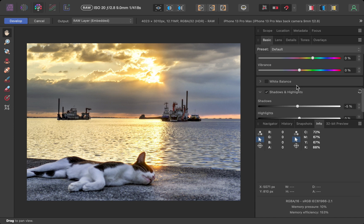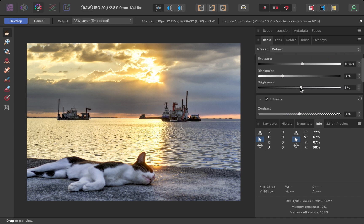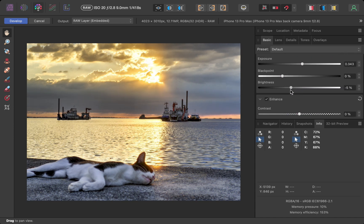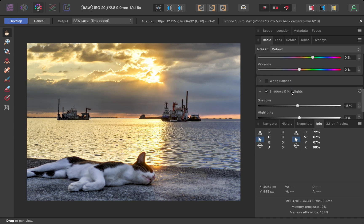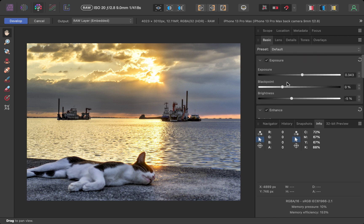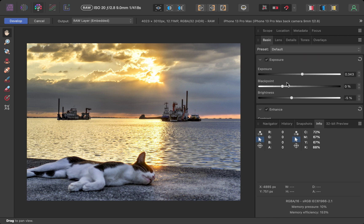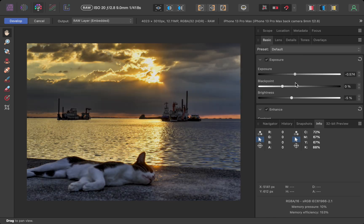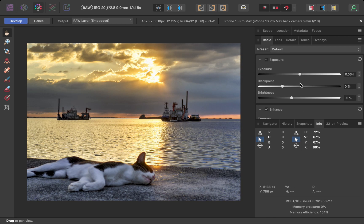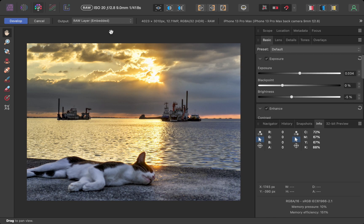So those were the four best features of Photomatix. How about disadvantages? Are there any? While Photomatix is a powerful HDR merging tool, it is not perfect.